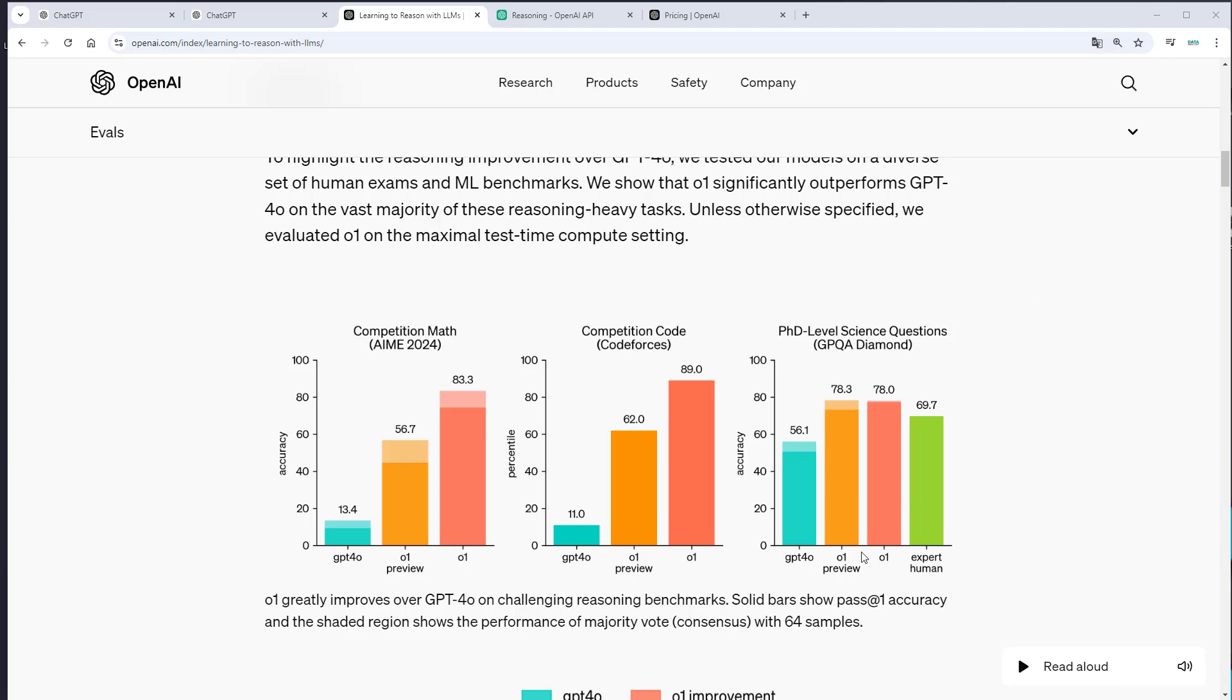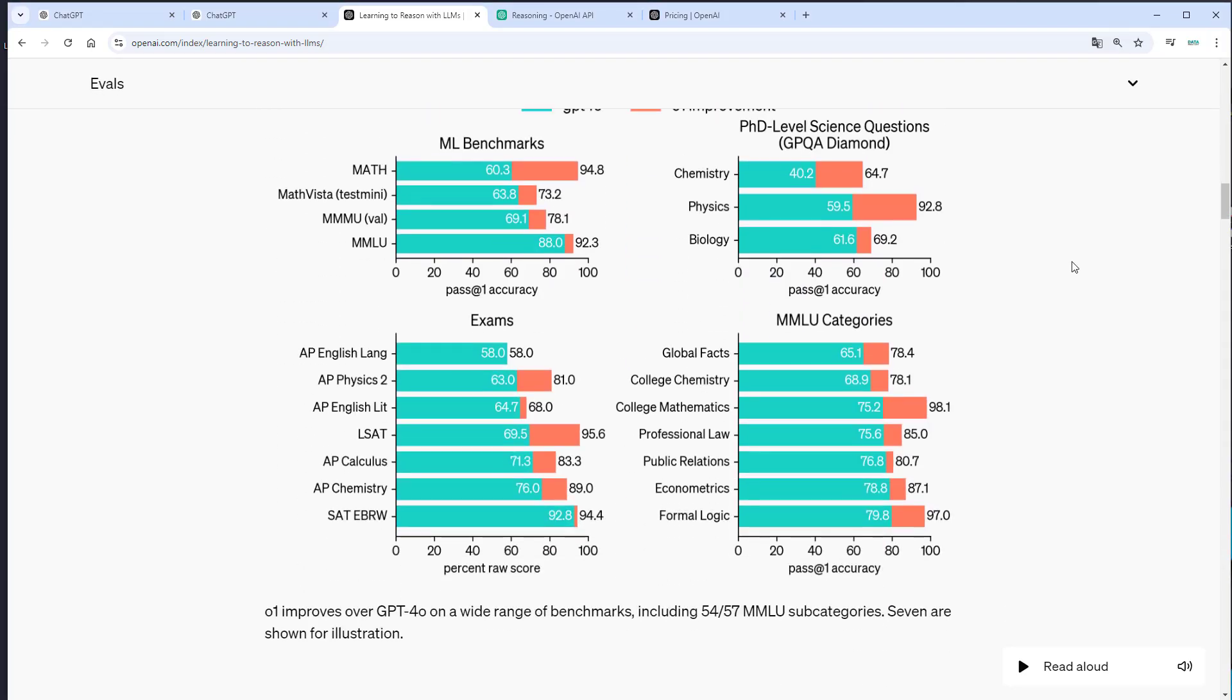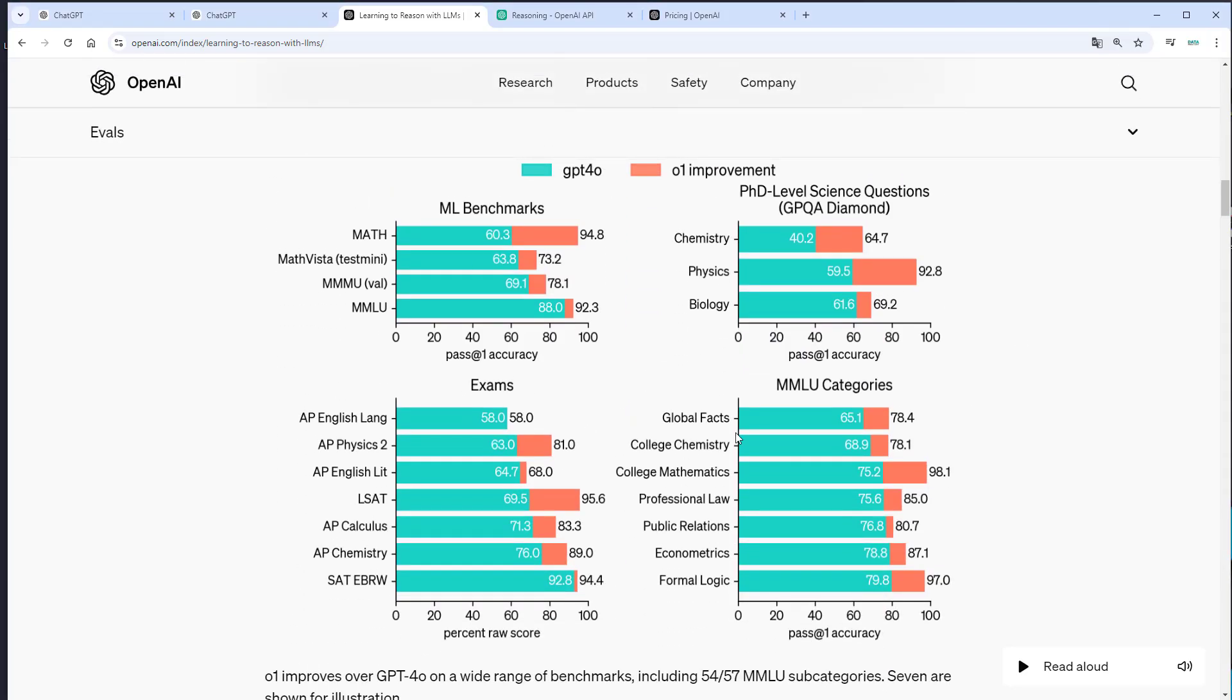The O1 models also surpass human experts in the GPQA diamond test, which is a test to test the expertise in chemistry, physics and biology. In other fields, the improvement was not quite as drastic, but you can clearly see that in almost every benchmark, the O1 improvement was definitely there.